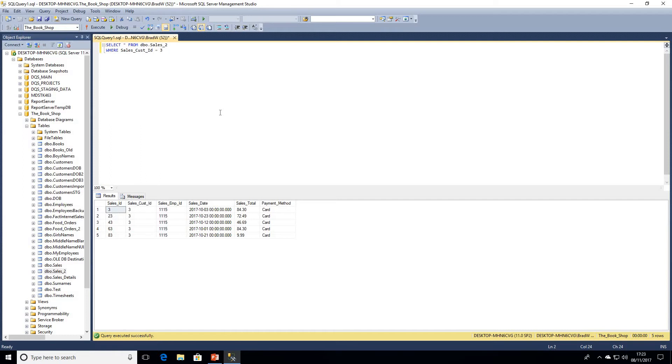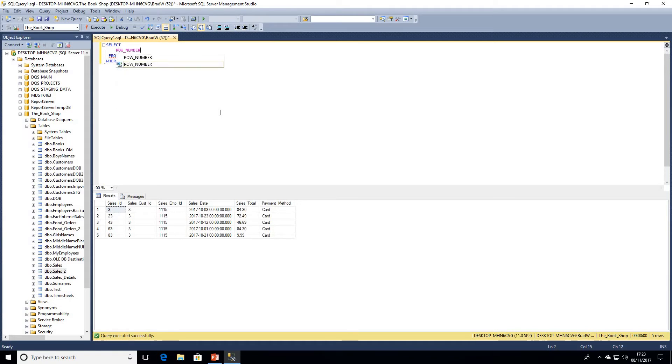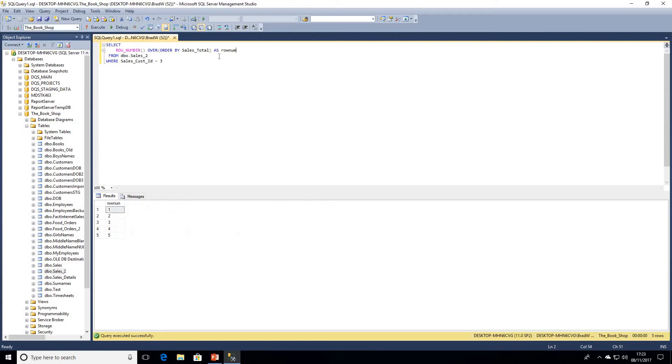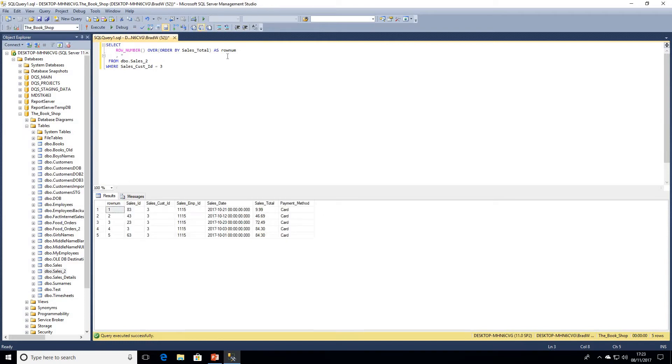Although we can see sales ID 3 and 63 are the same value. So initially we're going to have a look at just using row number function, which will become apparent why we're going to start off with that. So I'm just going to write, we're going to select, we're going to order by within our over clause our sales total, and we'll just give that an alias as row number, and we might want to return other columns as well.